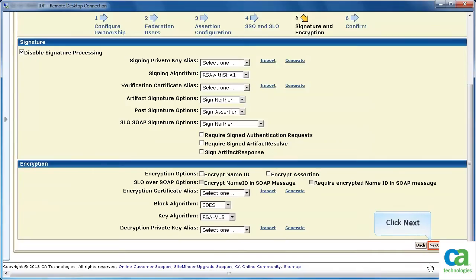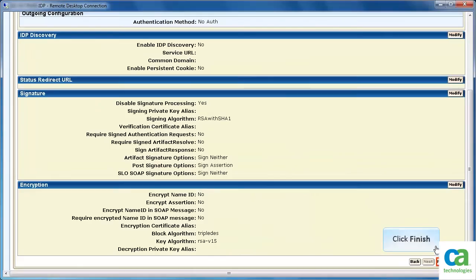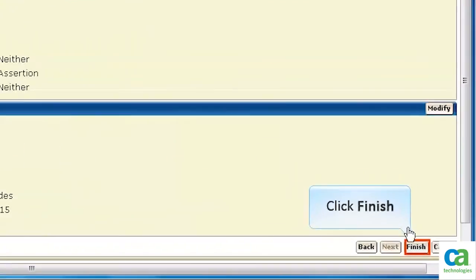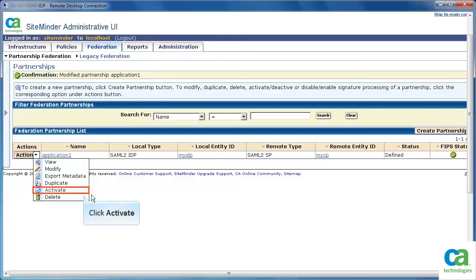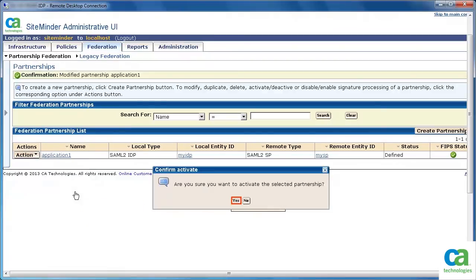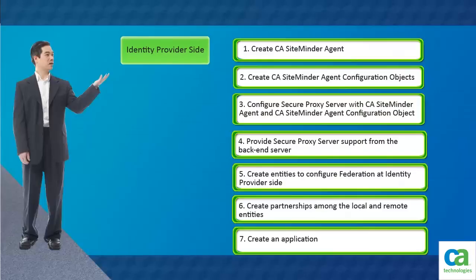Click Next. Accept the default settings by clicking Next. Review the configuration details and click Finish. The Federation partnership gets created. To activate the partnership, click Actions and then select the Activate option. Click Yes to confirm. Partnerships among the entities are created.